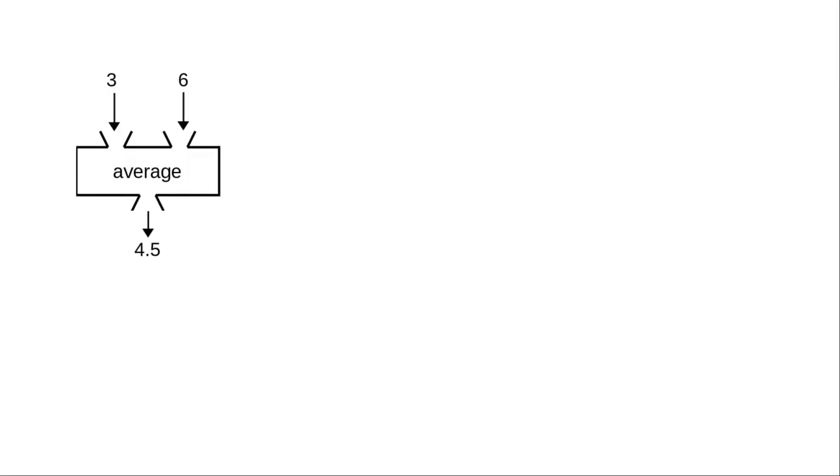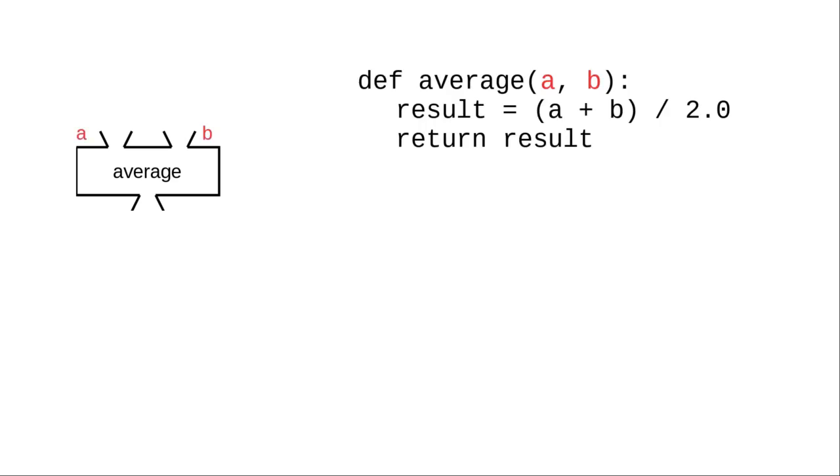You can think of a function as a black box where you drop in some input value or values into the input hopper and receive some output value. The definition of the black box itself is done via the DEF keyword. The variable names A and B are called parameters. Think of them as placeholders. In terms of our diagram, they are labels for the input hoppers to our black box. And the return statement sends the value that follows it out the output hopper.